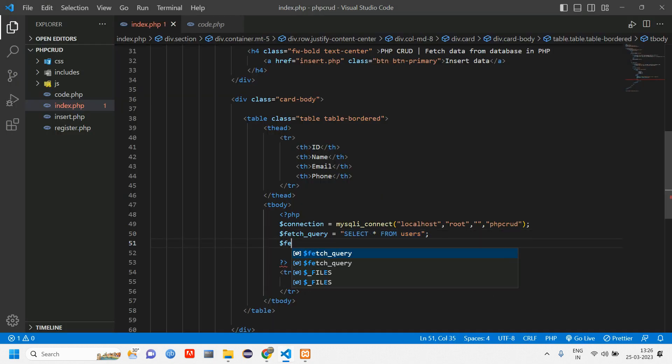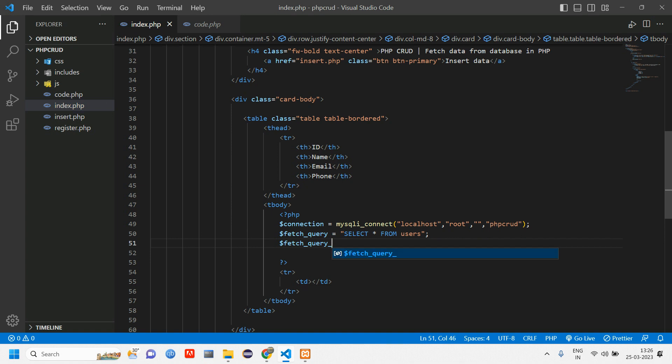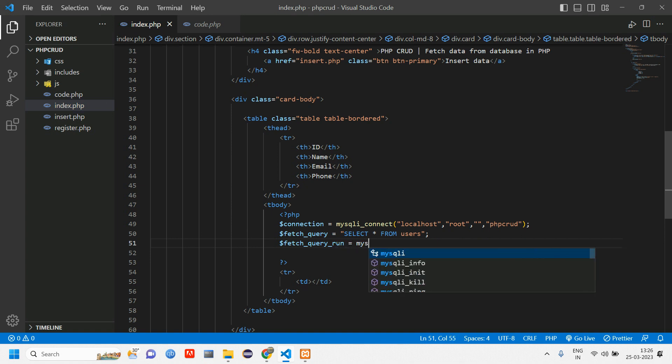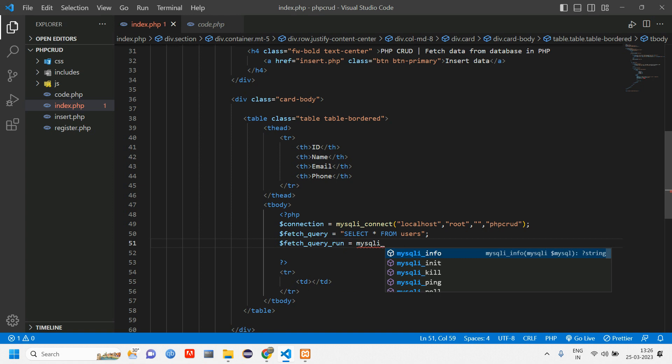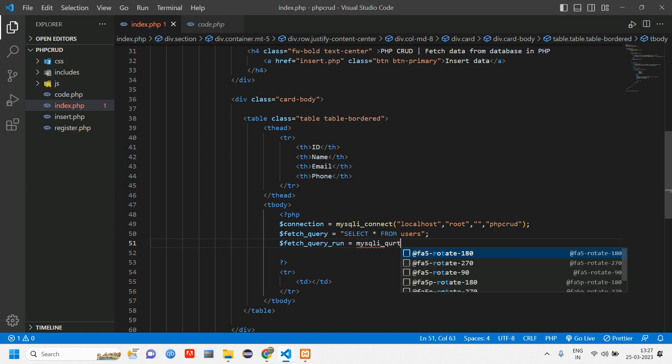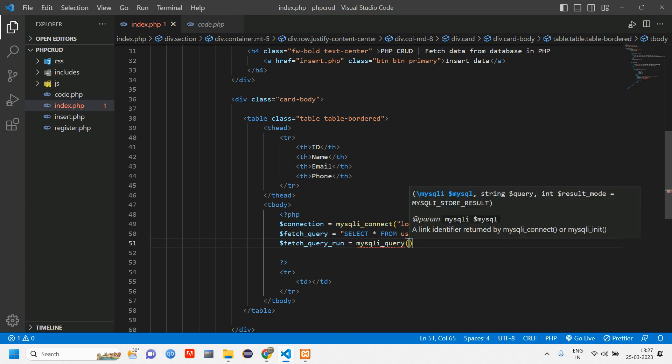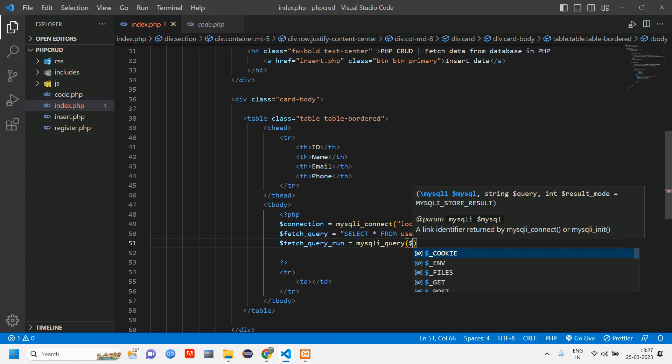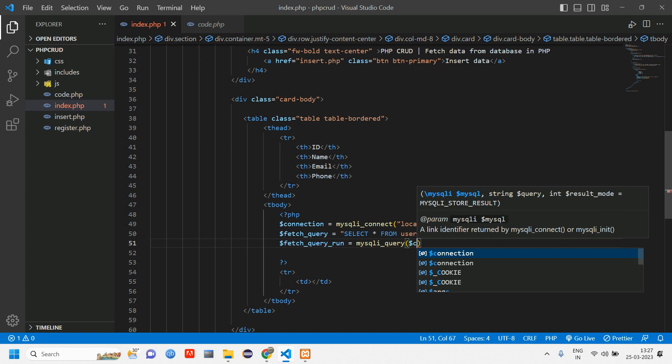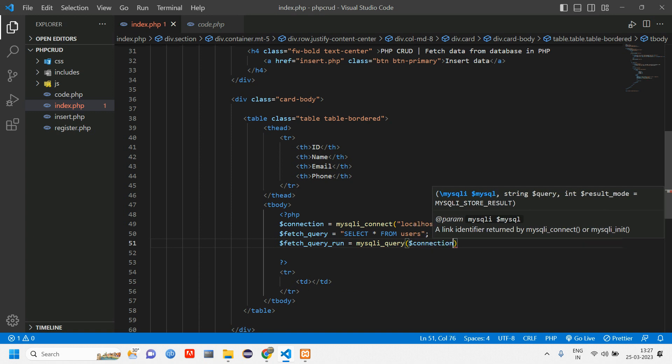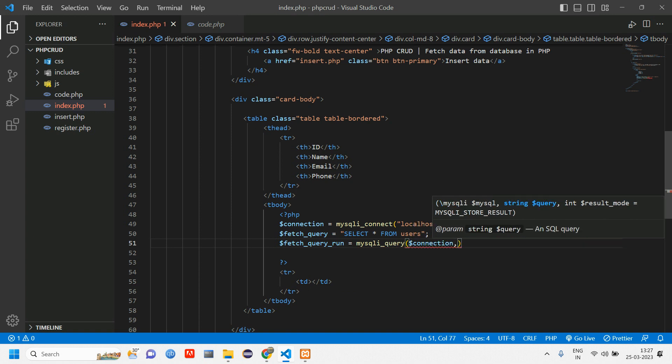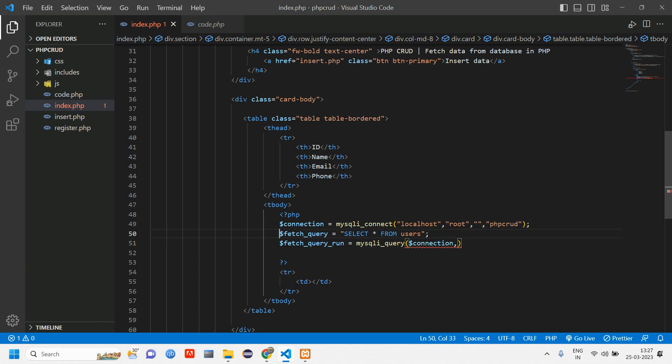Then create another variable: fetch_query_run equals mysqli_query function, connecting your database as well as the fetch_query variable. Add the semicolon.